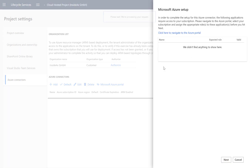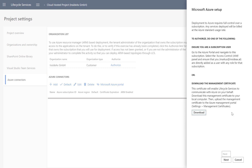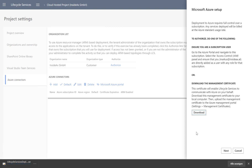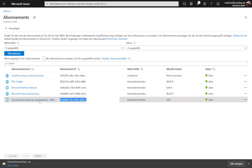Next we have to authorize LCS to deploy to the subscription, which is done using certificates. It is checking that the deployment service has the contributor role, which is okay. Now I download the certificate — here it is.